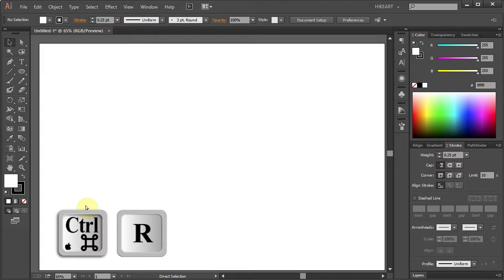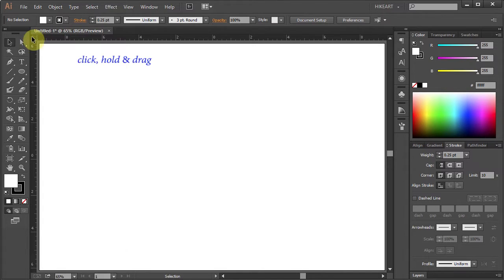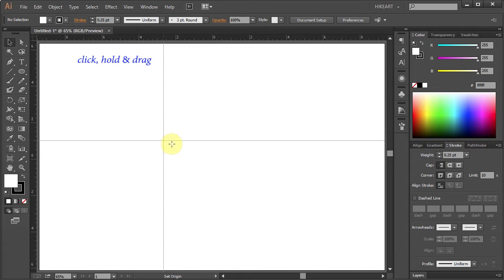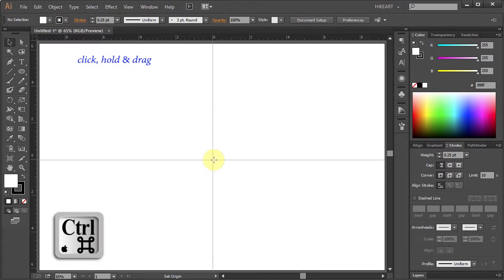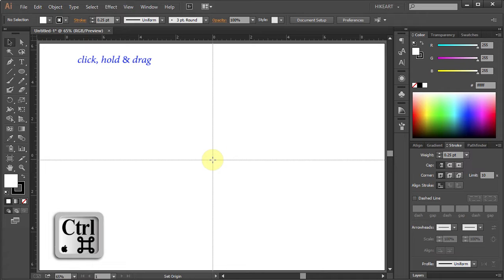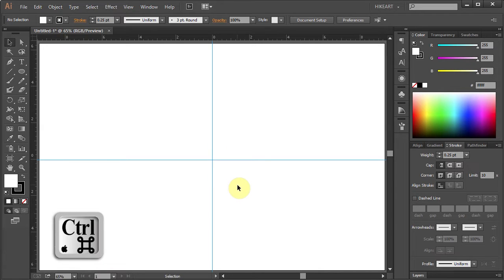First, press the Ctrl and R buttons on your keyboard to show the ruler. Then click in the corner, hold and drag. While dragging your mouse, press the Ctrl key as well. Now release your mouse and then release the key.